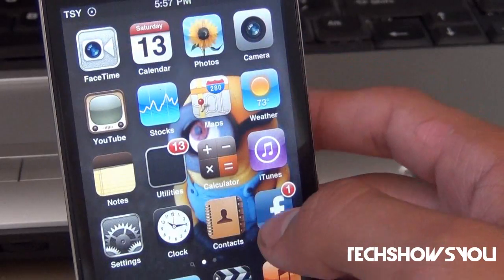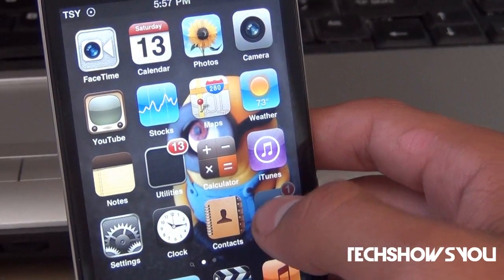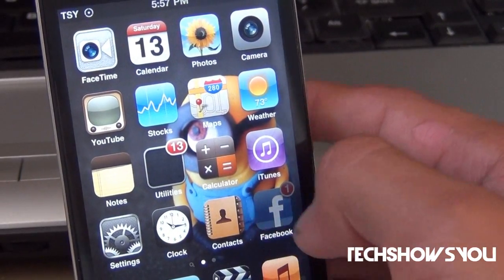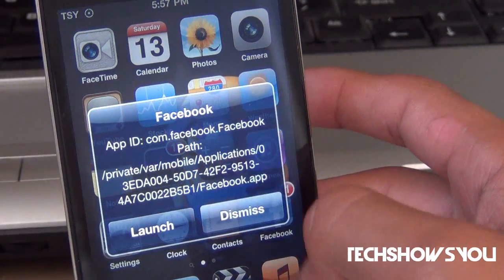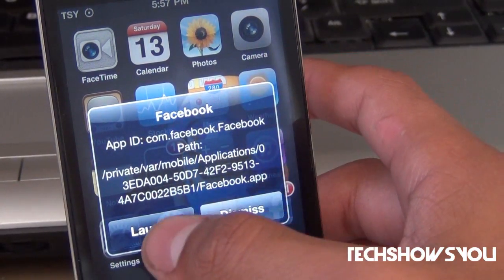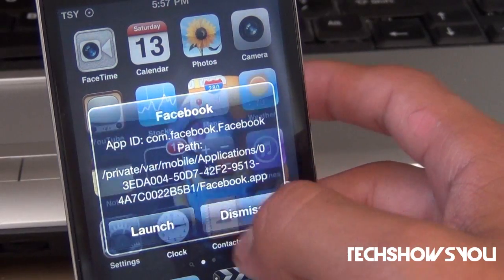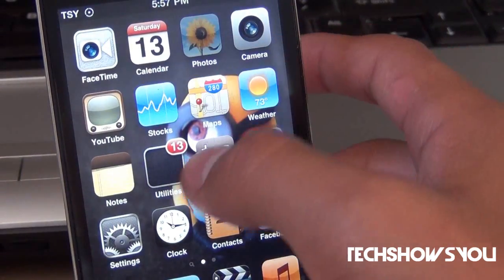If I tap on it six times — bam! It gives me the information for Facebook, and I can launch or dismiss. So I'm going to dismiss.